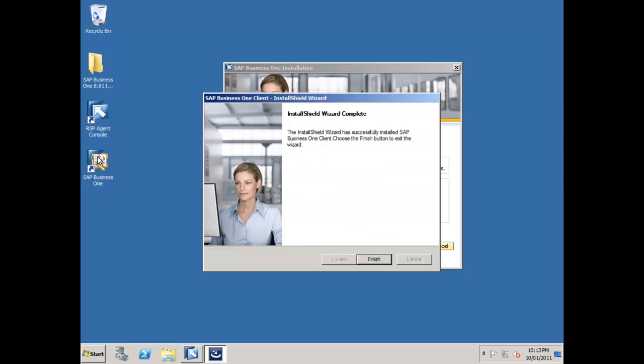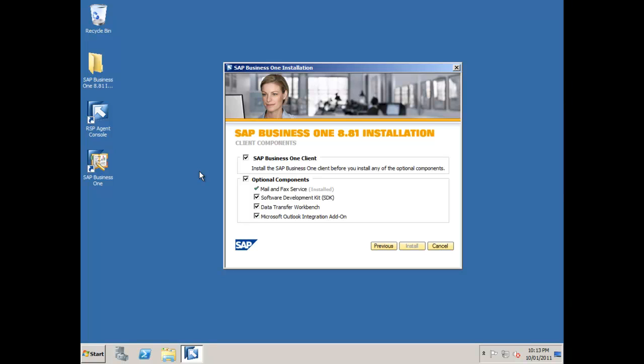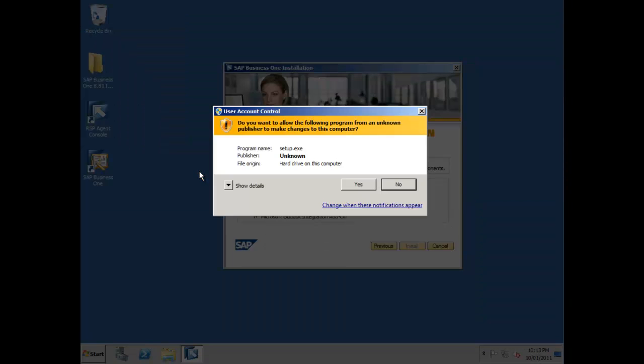My business one client is now installed and you can see I have my business one icon on the desktop. I'll say finish. What you can do now is go ahead and start up the SAP business one client for the very first time and just double check that everything's running as expected. Now you've done that, the best thing to do is to go and generate a license key for SAP business one for your demonstration installation.